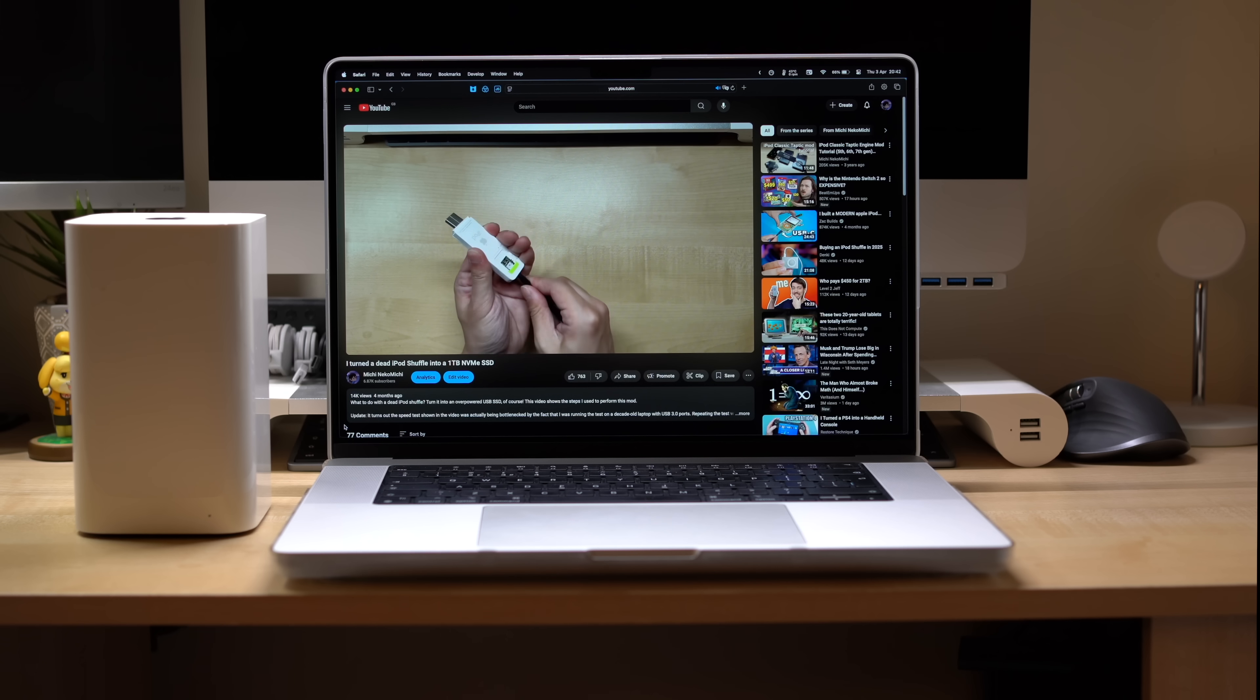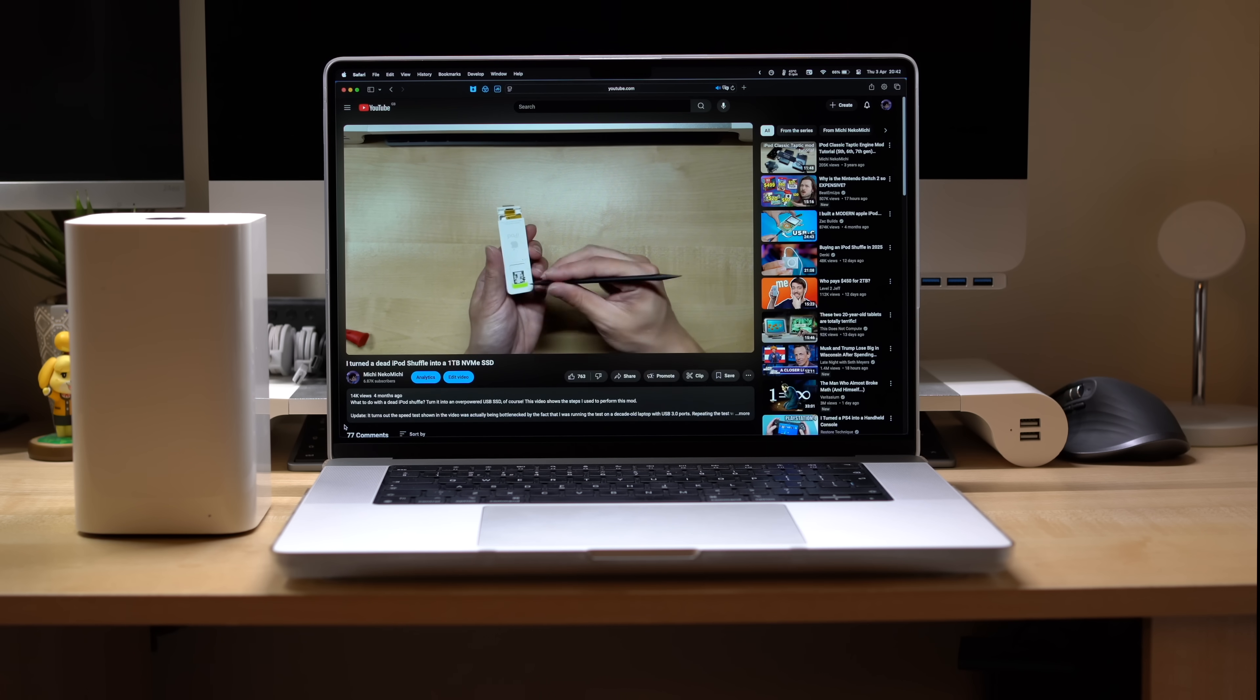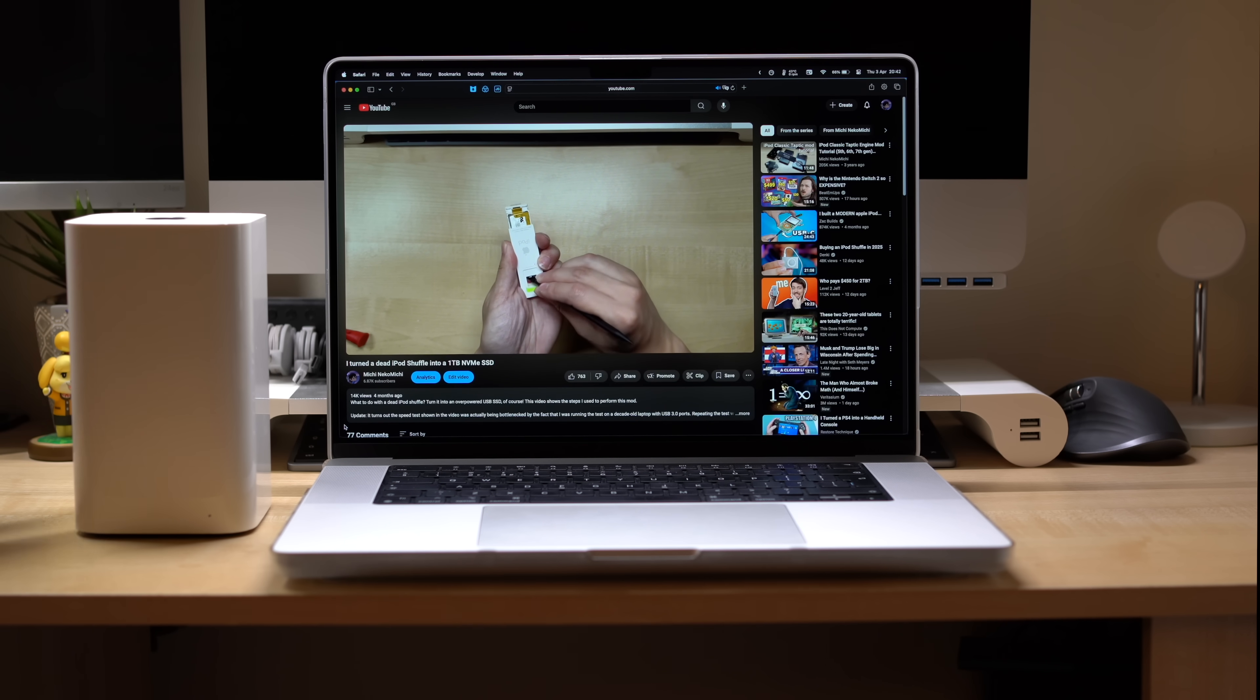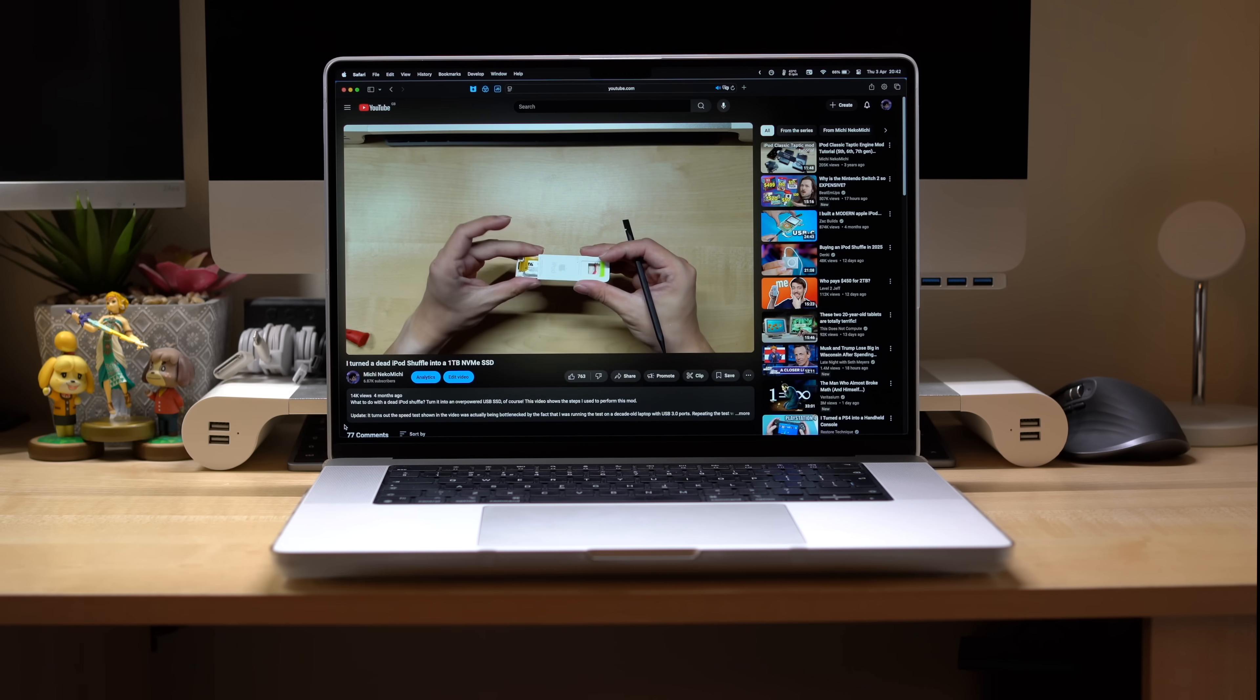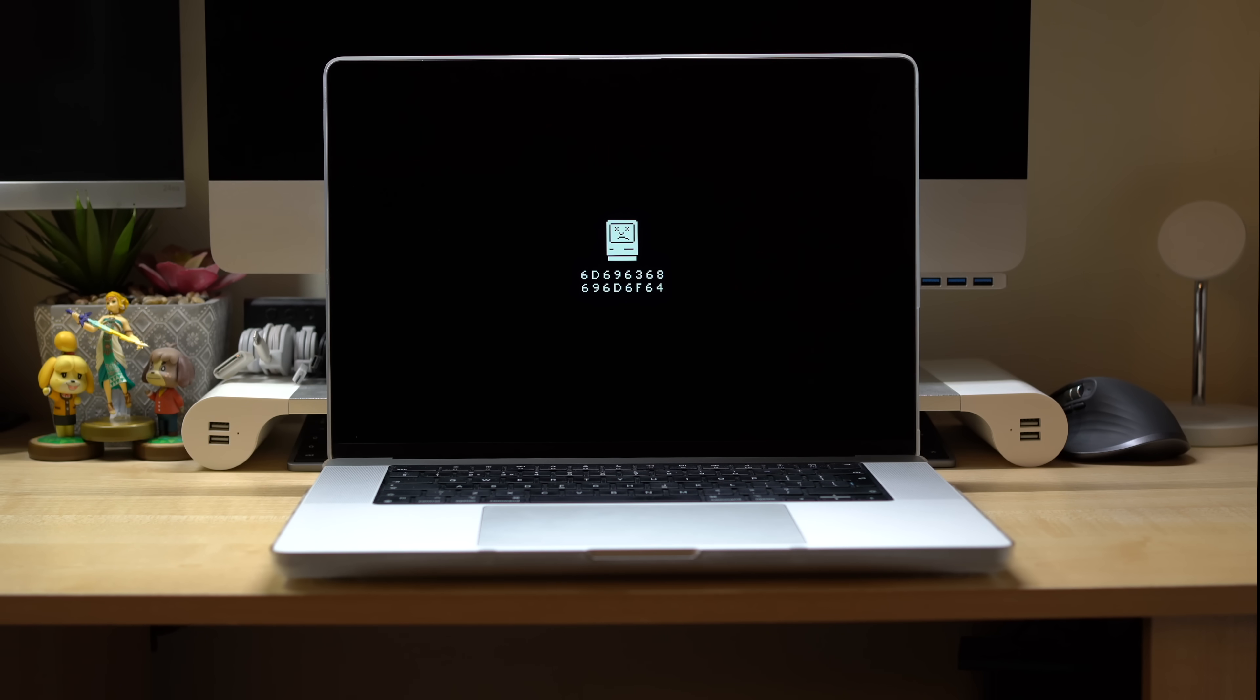But Wi-Fi relies on having base stations for network access, and what if we walk out of range or are traveling? Then our laptops can no longer stay connected to the internet. So what do we do then?